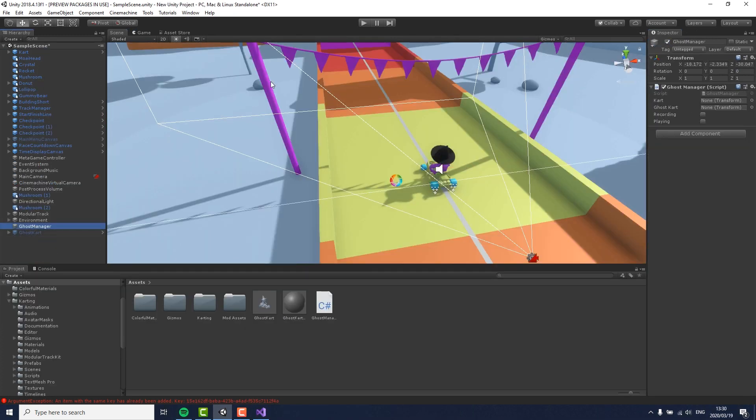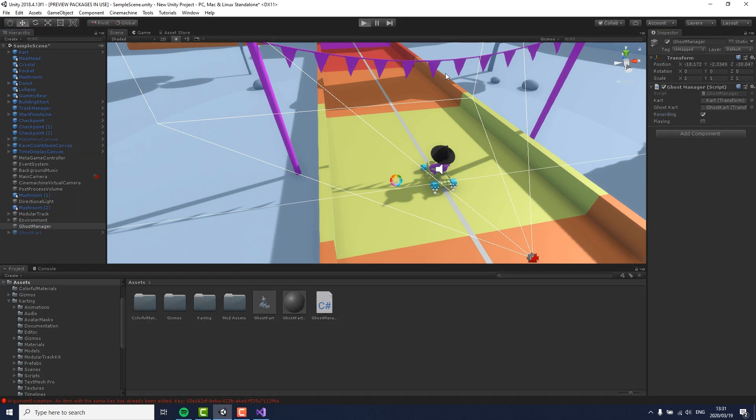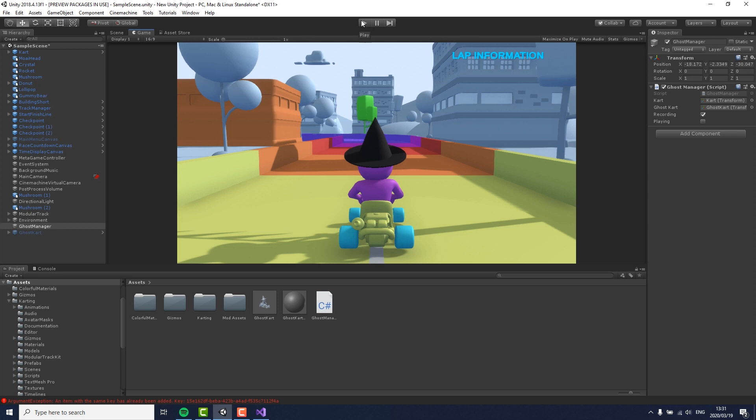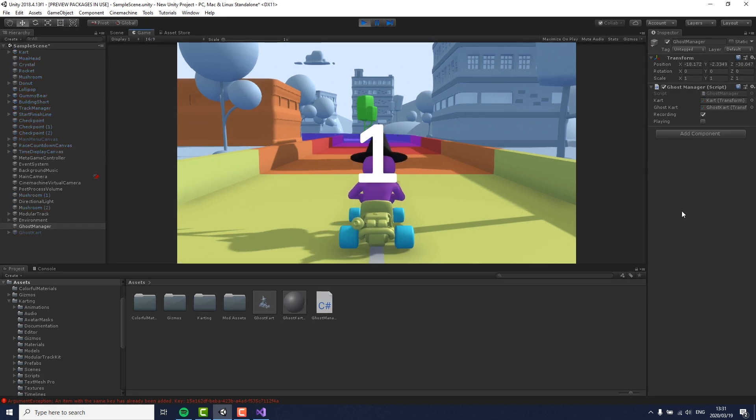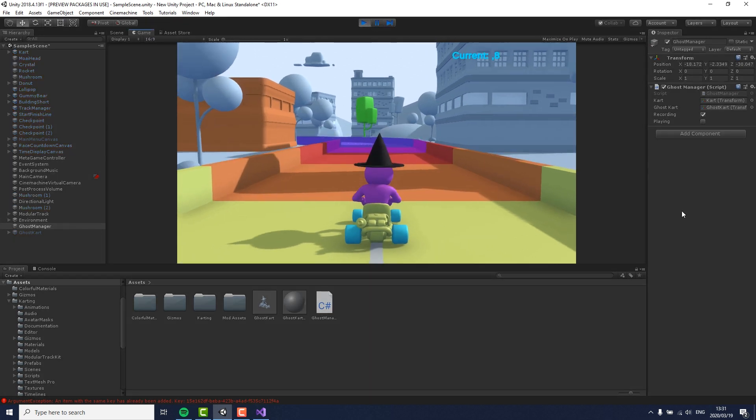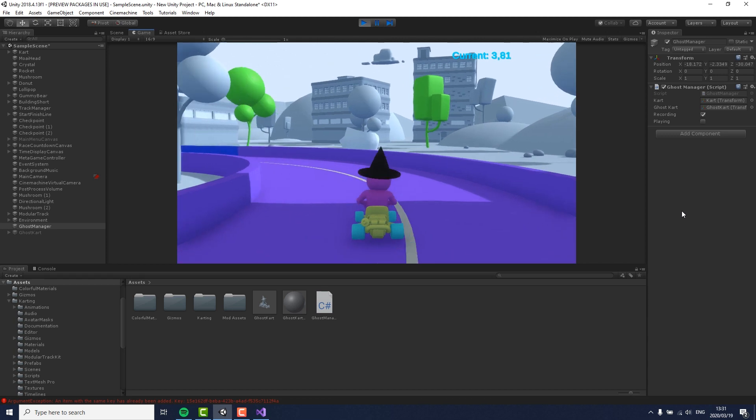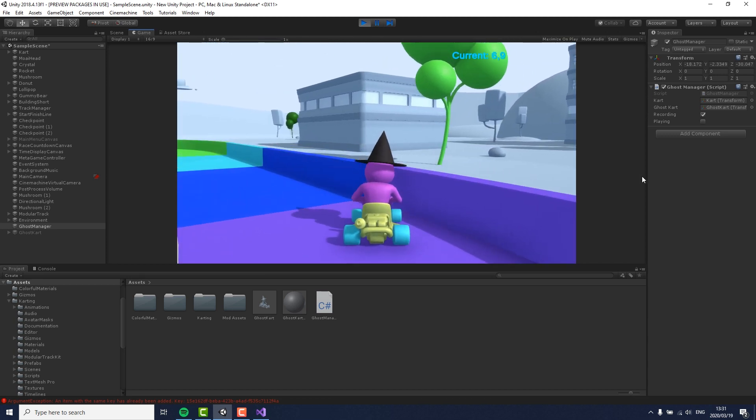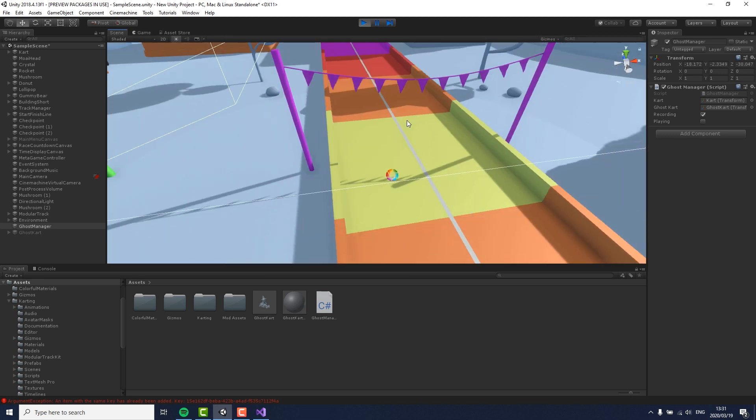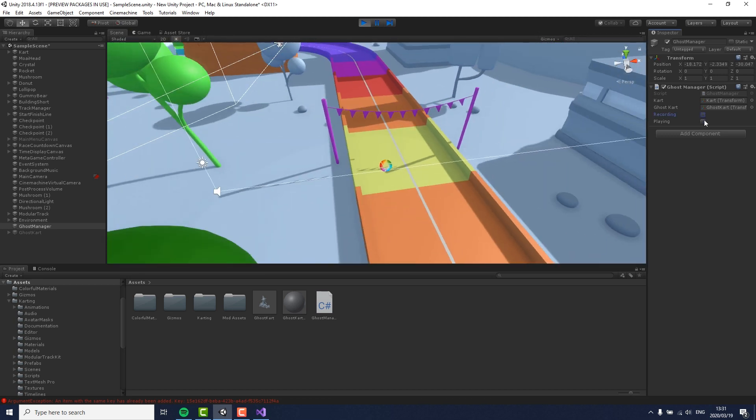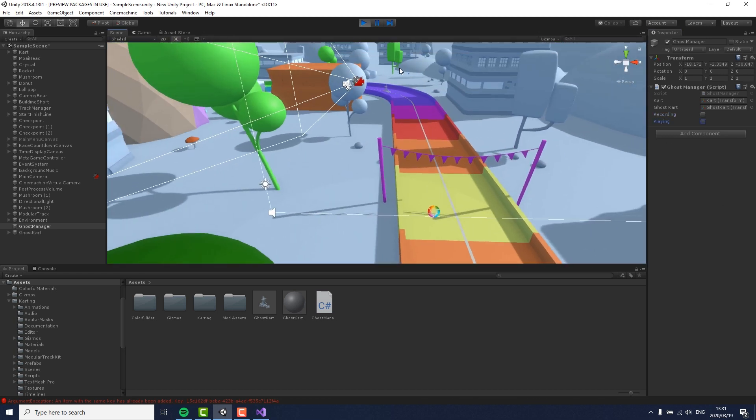Now we only need to drag our kart and our ghost kart onto the ghost kart manager, and then we can do a quick play test. If I drive a little bit and then manually set recording to false and playing to true in the inspector, I can see my little ghost appear and drive all the way up to my kart's current position.